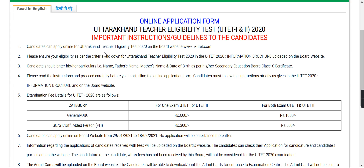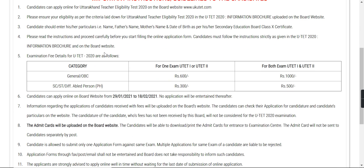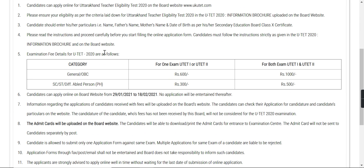When you enter as a candidate, there will be some information you need to add, like your name, father's name, mother's name, and date of birth. All information should match your Class 10 certificate as per the board's result. There is also information regarding examination fees and your category.